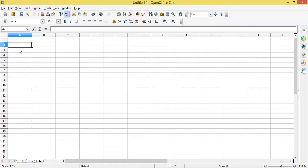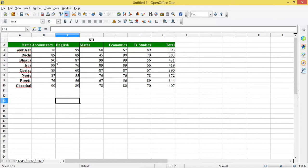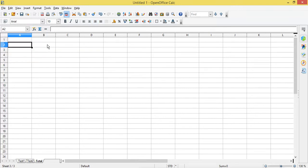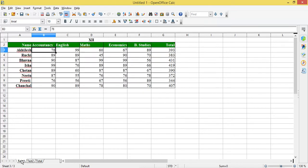In the last sheet I'm going to calculate the total of these two sheets — that is, I'll consolidate the data. For example, if Achilles scored 78 marks in Accountancy in test one and 67 marks in Accountancy in test two, here I'll get the total of these two marks. So how will I do this? I'll go to sheet one first.